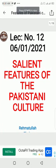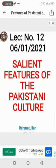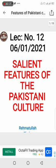Assalamu alaykum dear students. The topic is the salient features of Pakistani culture.